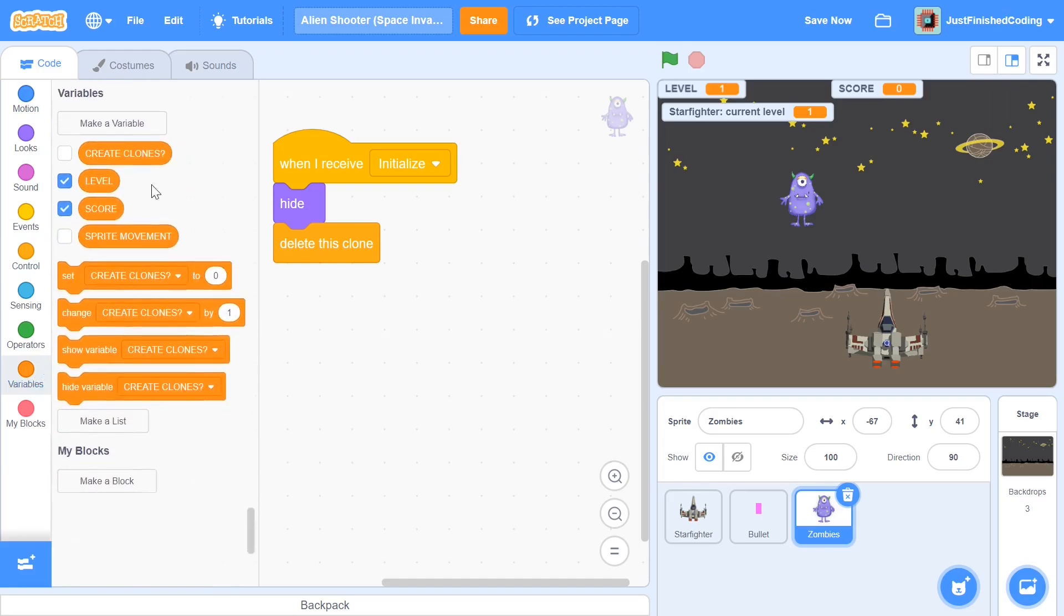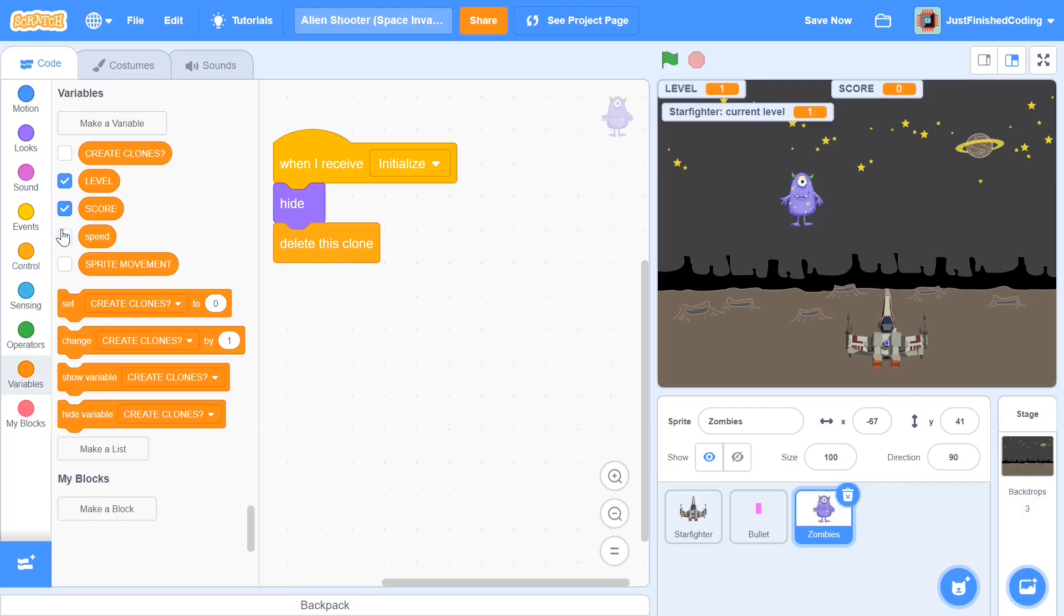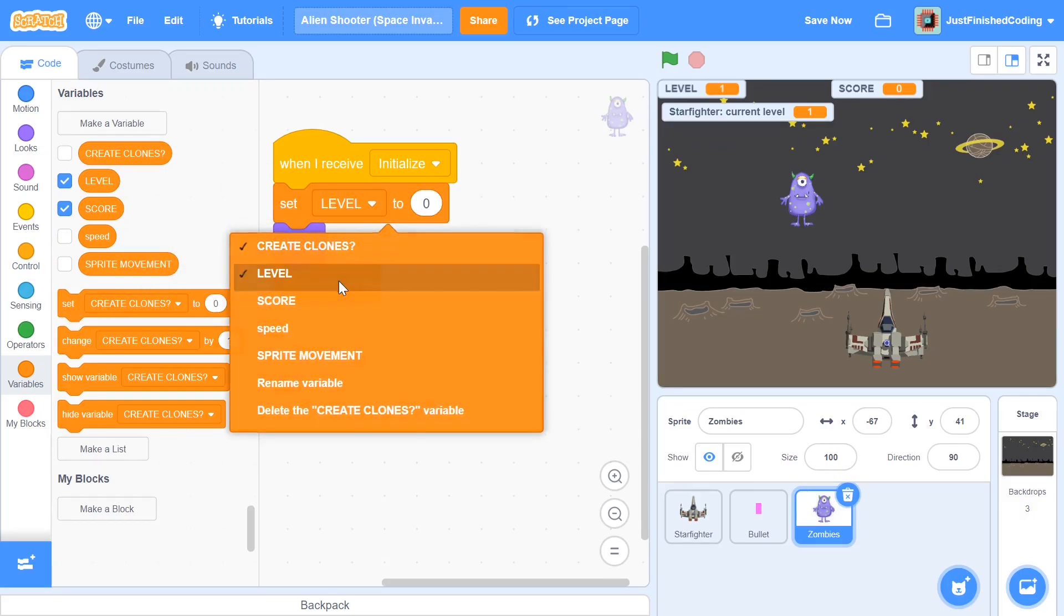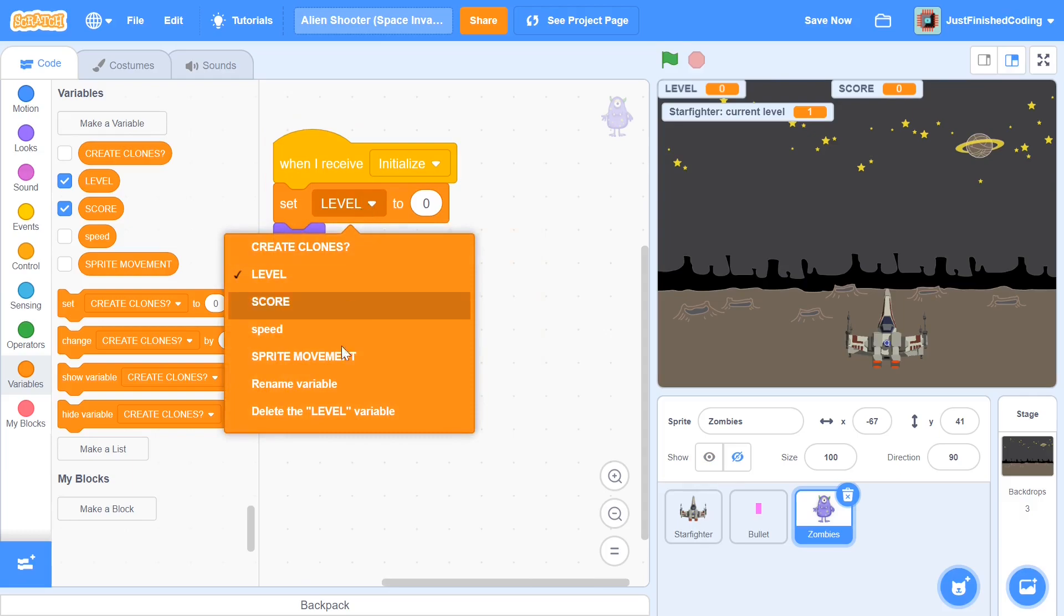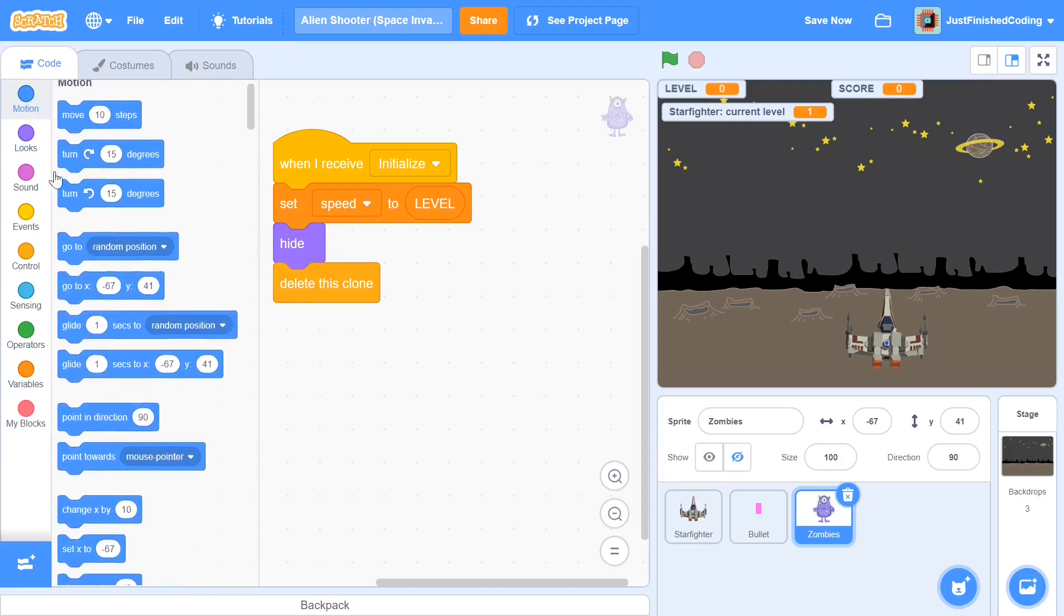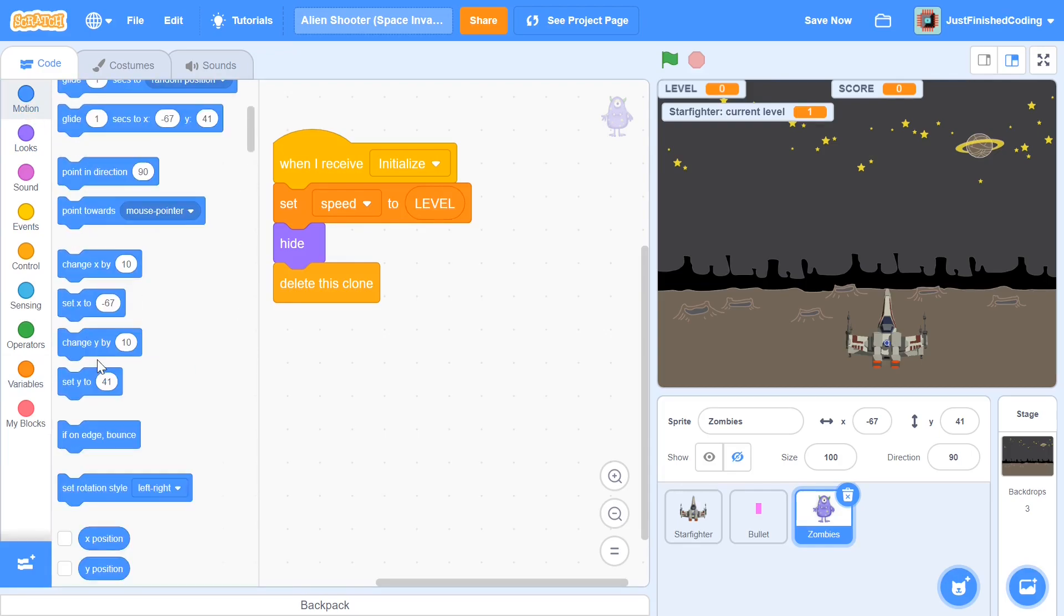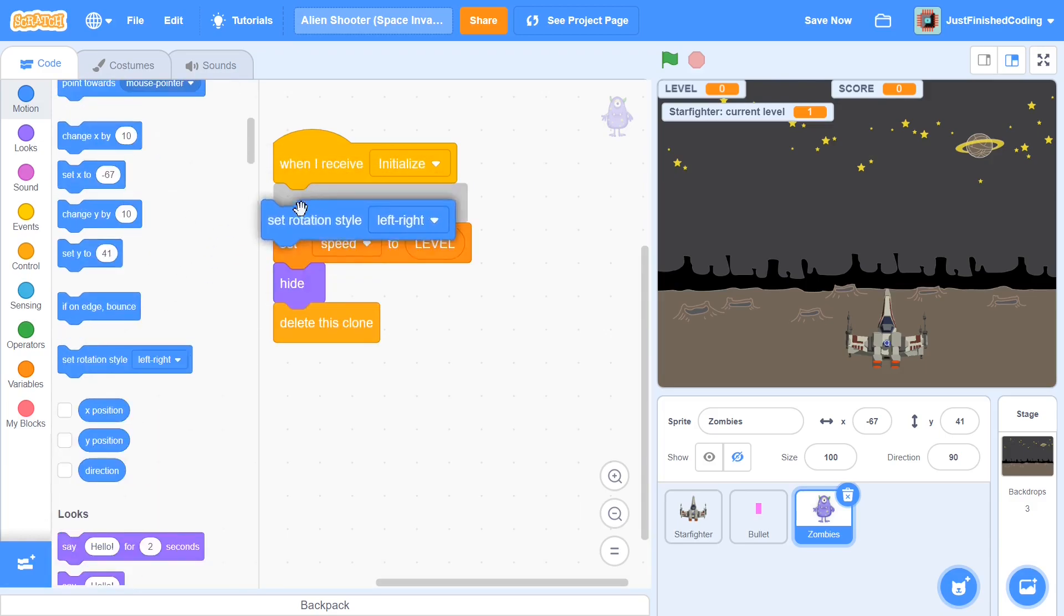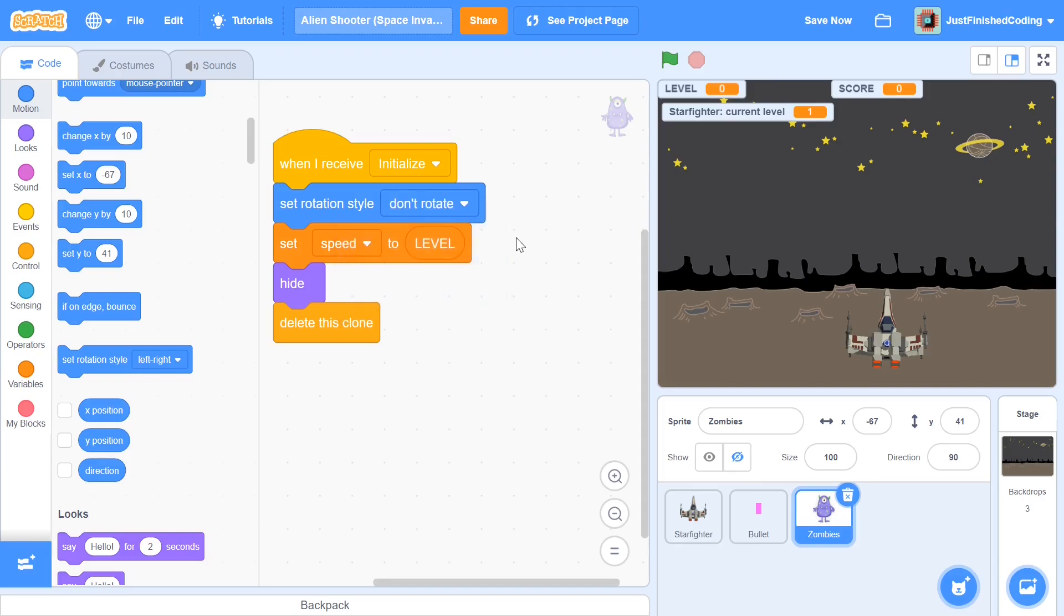I'm also going to do two more things and that is to create a new variable first which is going to be called speed and this is going to be the speed of this zombie. So set it for the sprite only and then click OK. And here I'll be saying set speed to level so as the level goes higher and higher the speed will also go higher and higher. So set speed to level and after this we will also need to set rotation style to be do not rotate, otherwise we'll have some really weird animations that are going to be going on. So instead of set rotation style to be left to right, set it to be don't rotate.